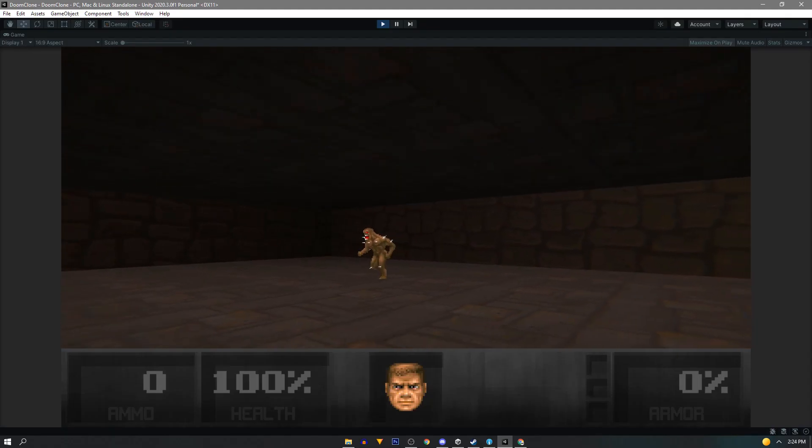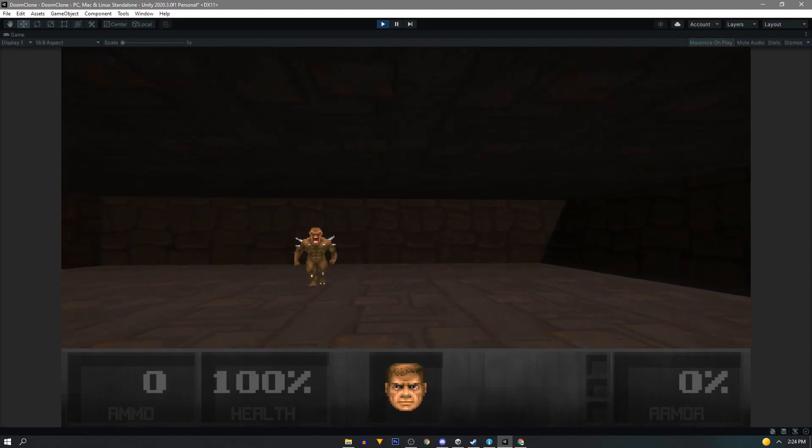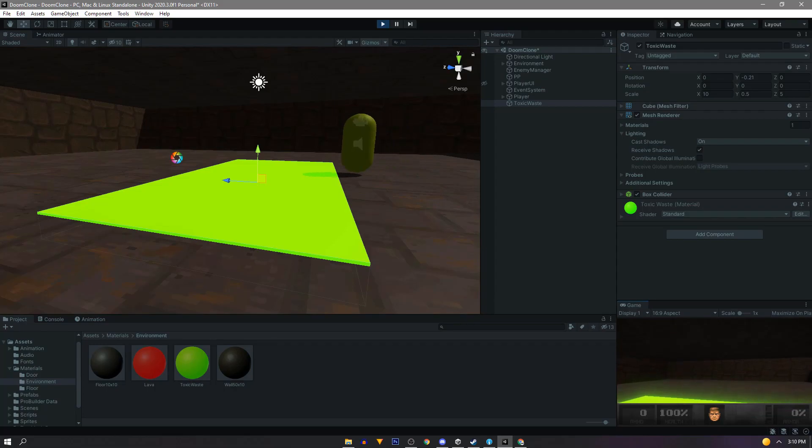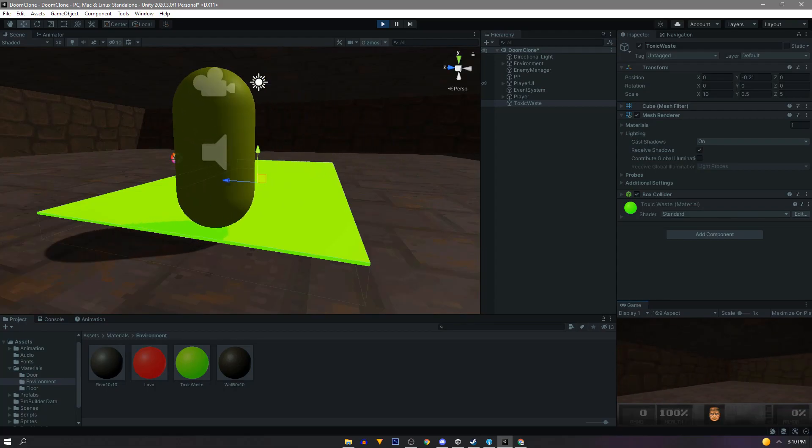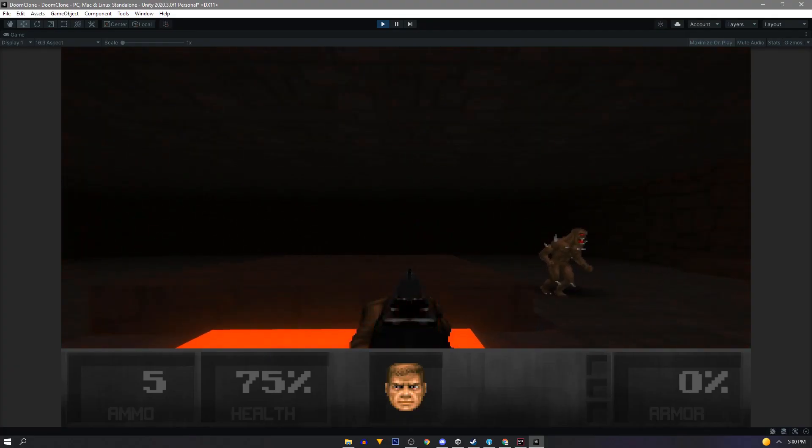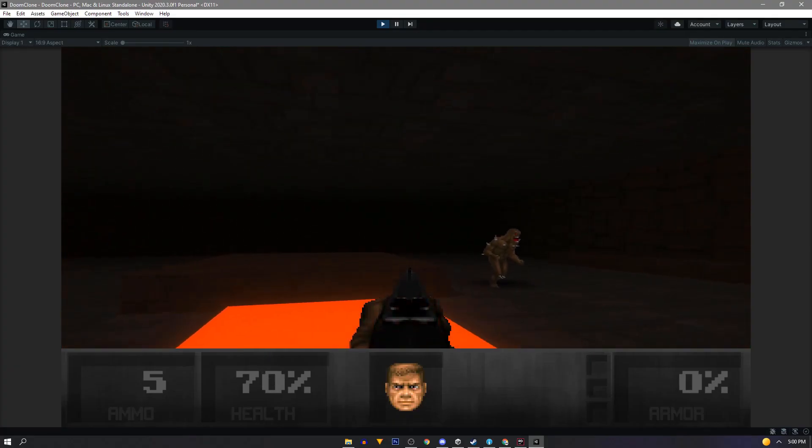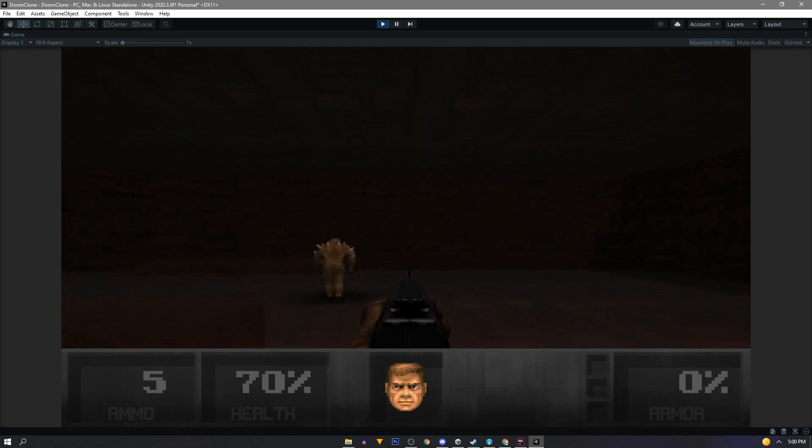SpawnCamp here. In this video we'll set up some textures for our test scene and get some damage triggers dealing damage to our player. Let's get right into it.